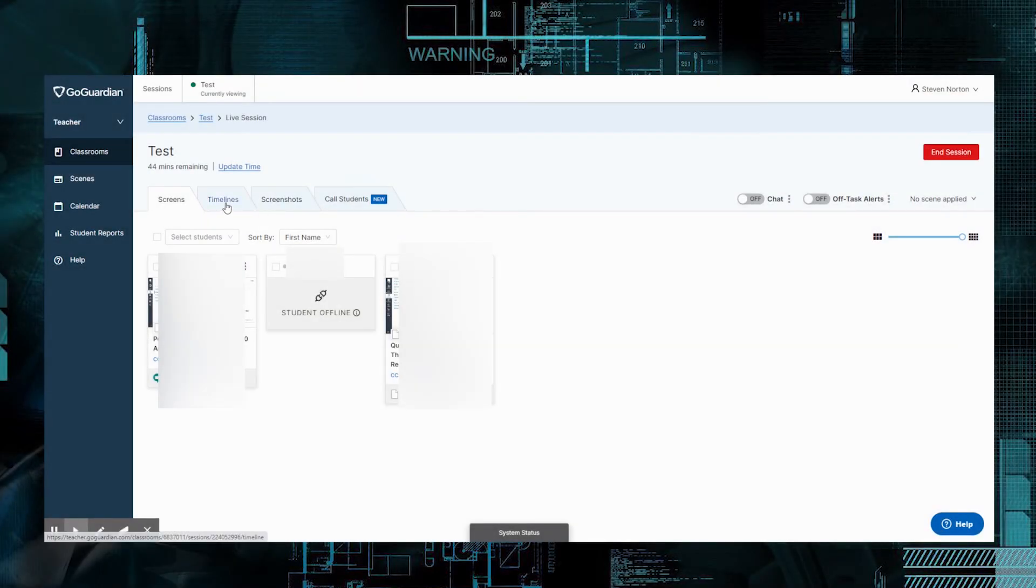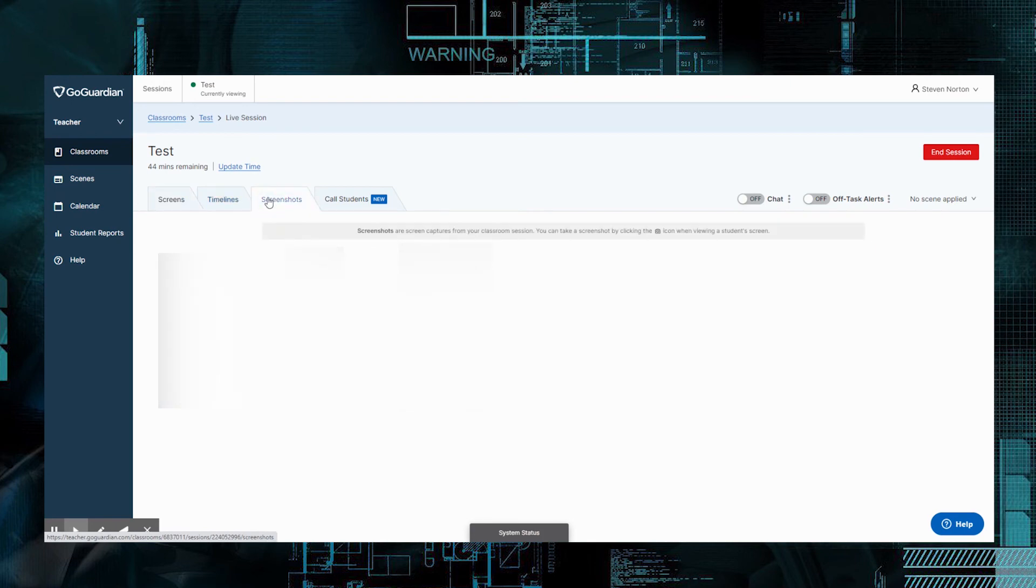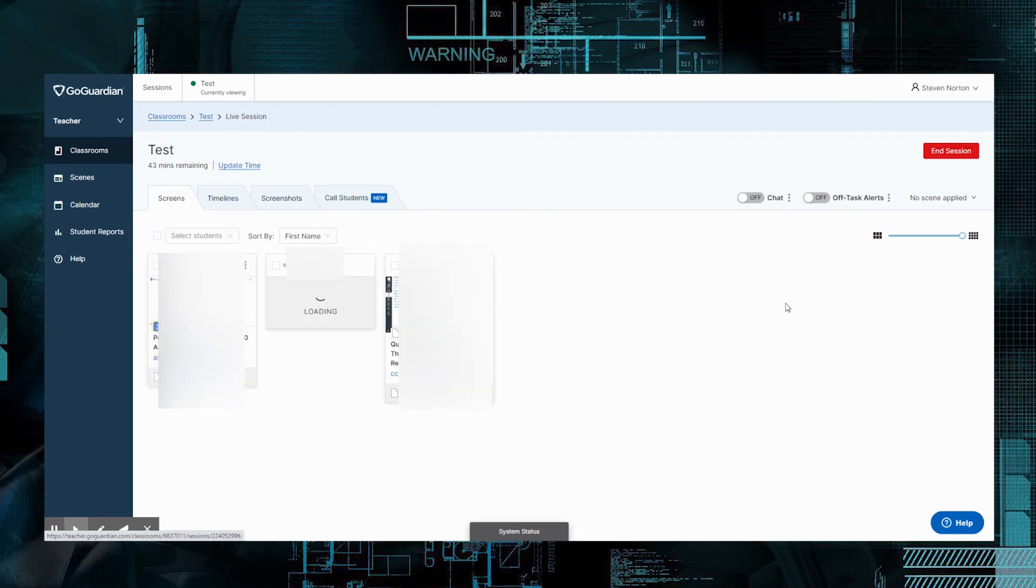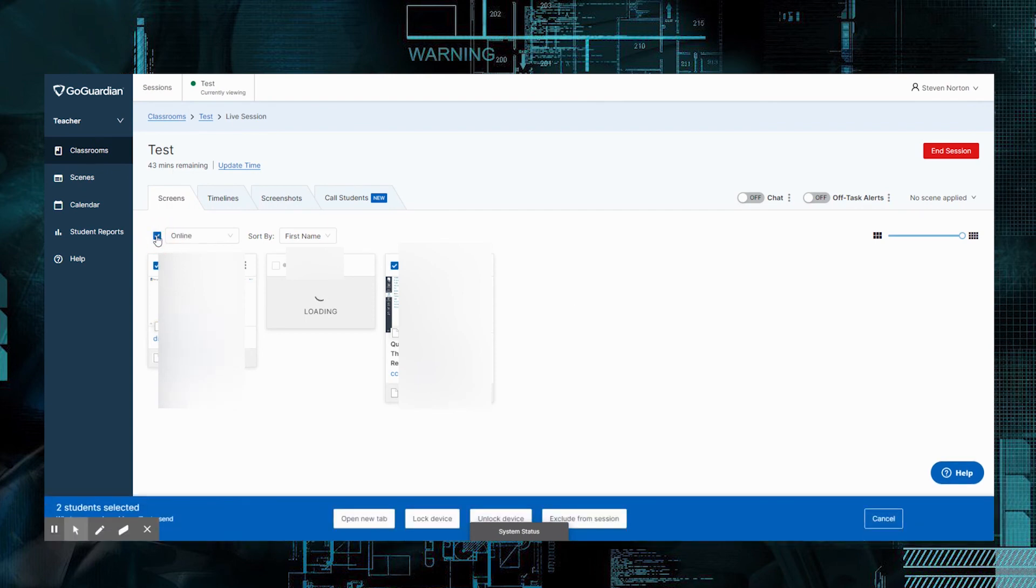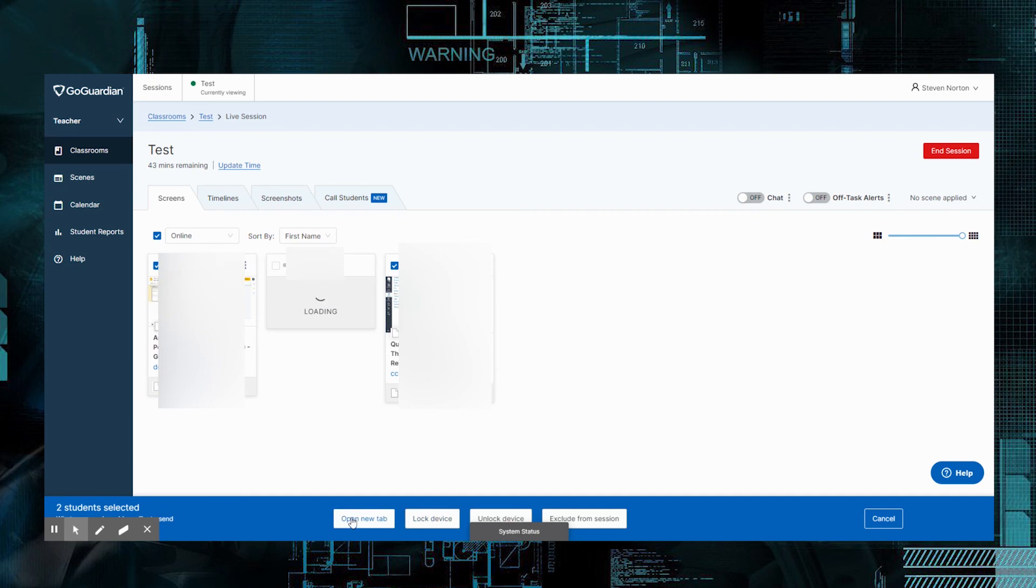You can also, from here, see all the screenshots that you've taken for your class, which we obviously haven't. From here, what you could do is you could select all of your students that are online. You only get to select those that are online. And what you can do is down here, you can either lock all of their devices, you can open a new tab for all of them, unlock a device for all of them, or exclude from the session. You can kick them all out if you needed to.